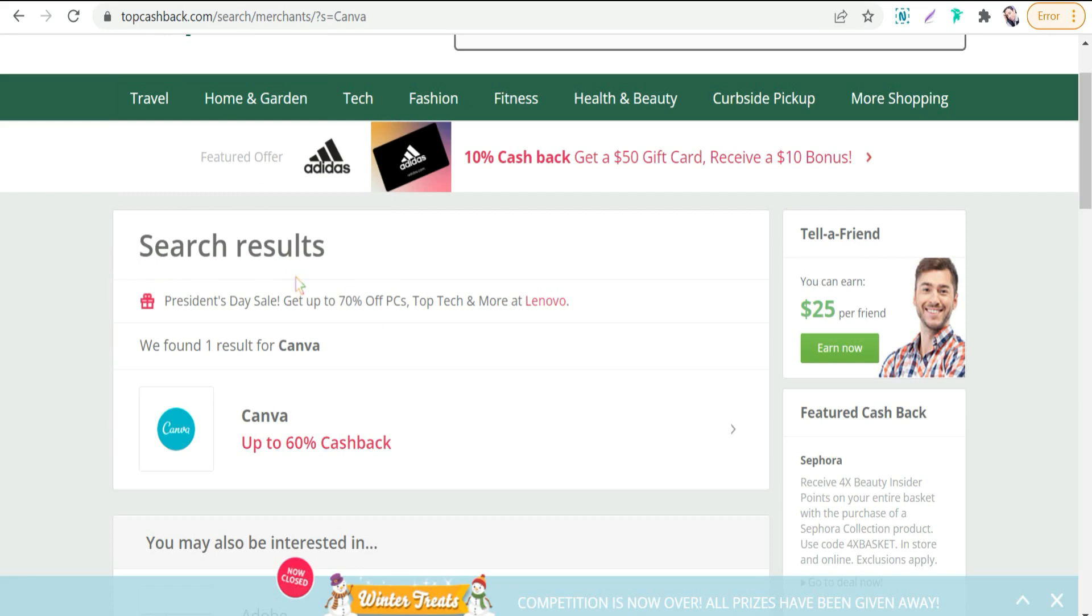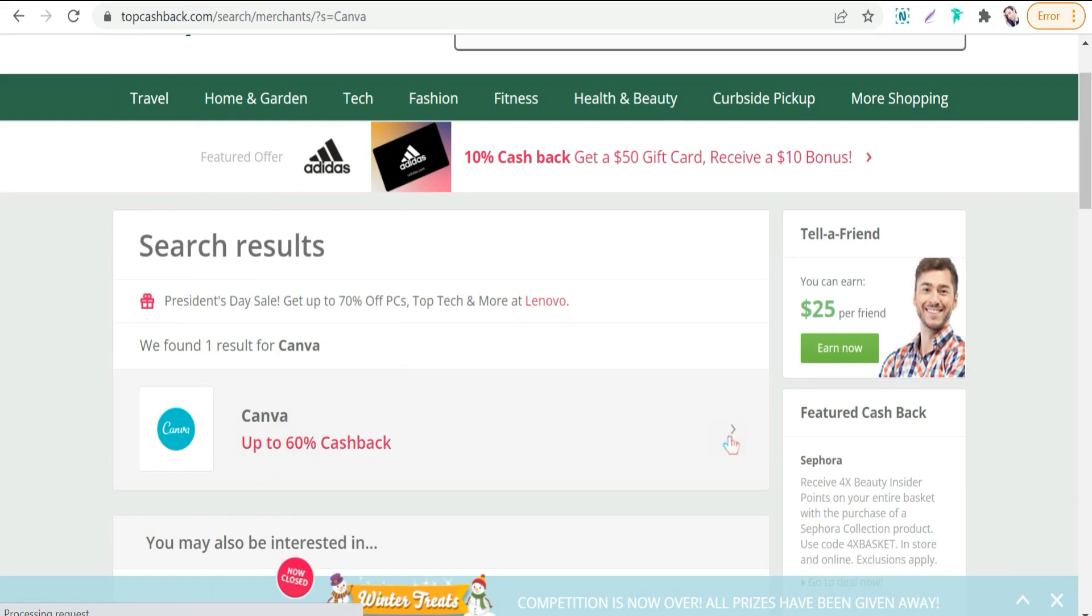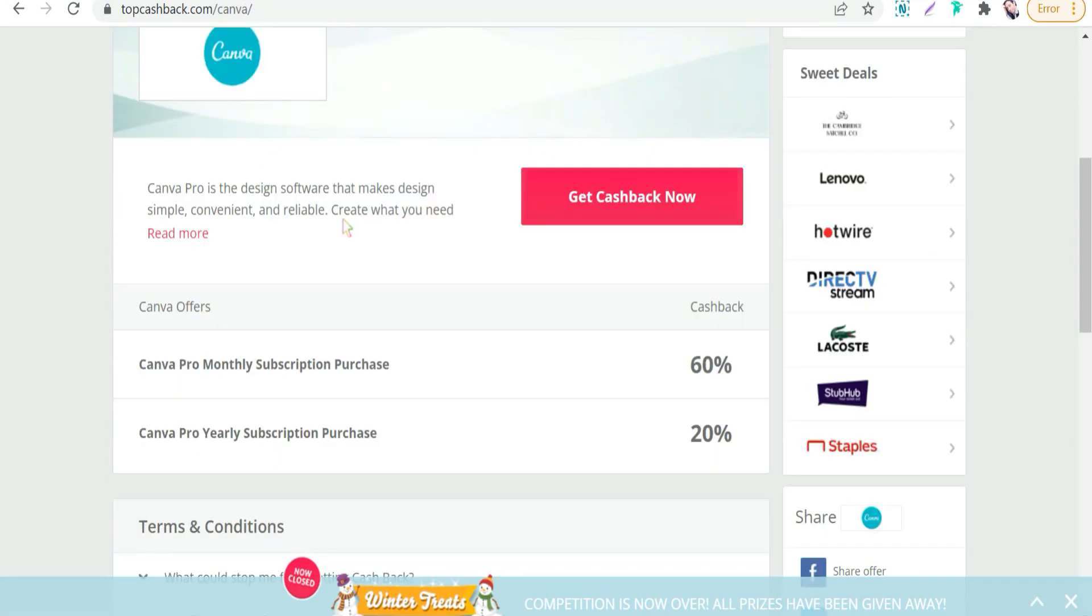So in our case today, on TopCashback.com, this offer gives up to 60 percent cashback. As you see here, if you sign up Canva Pro monthly subscription you will get 60 percent cashback, or you will get 60 percent of what you would pay.